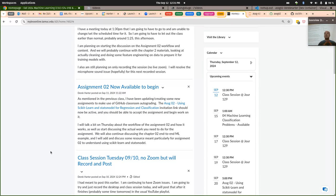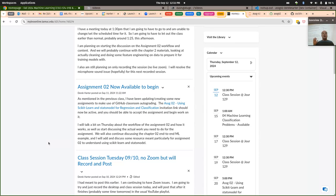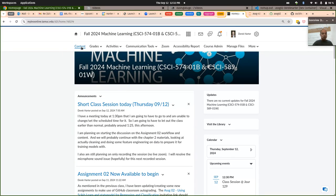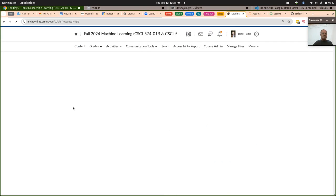I'm going to start off with assignment two. I didn't get that out there yet, so I wanted to at least go through the workflow a bit. The workflow is a little different from the first assignment. There is still a GitHub repository, and I saw a lot of people already accepted it — that's good.